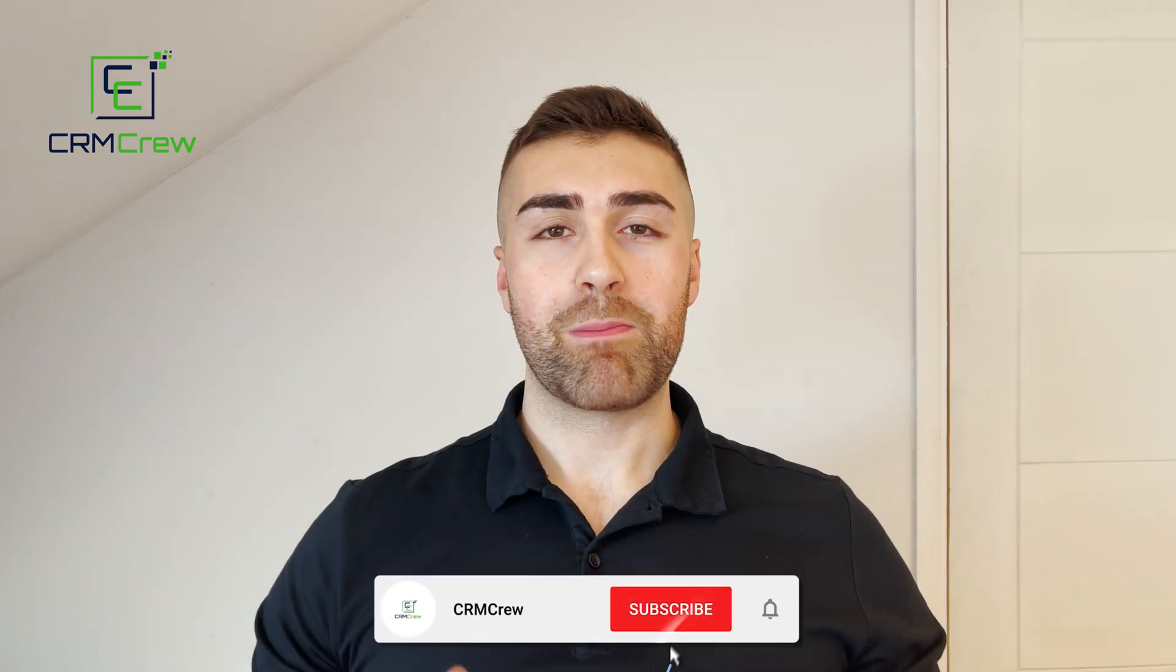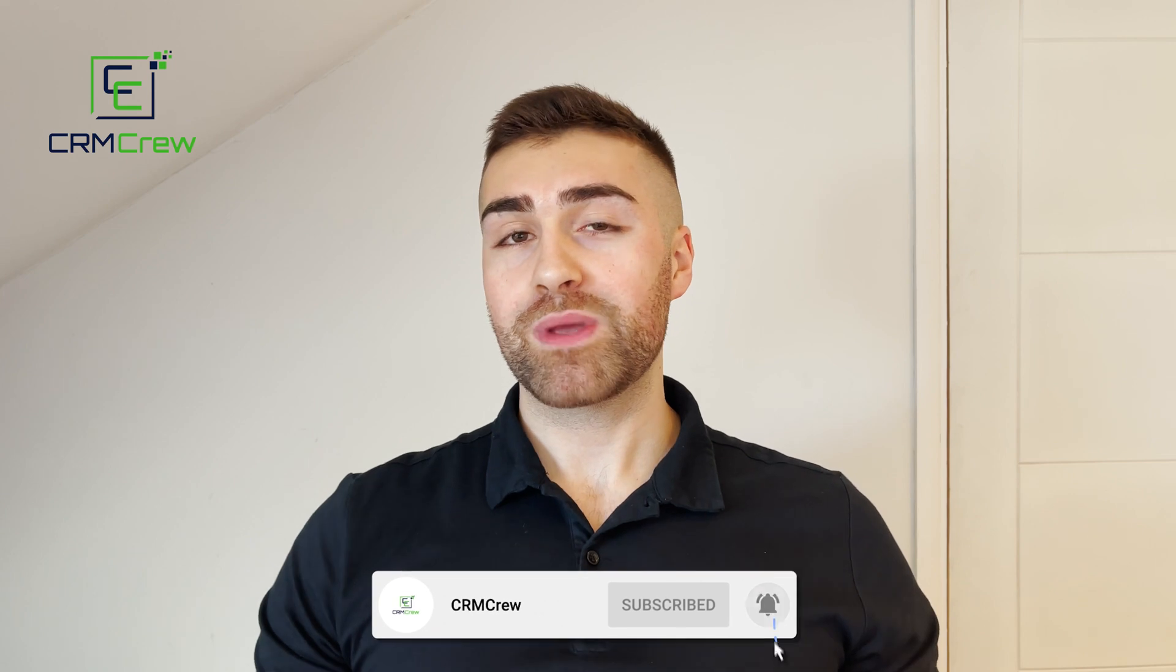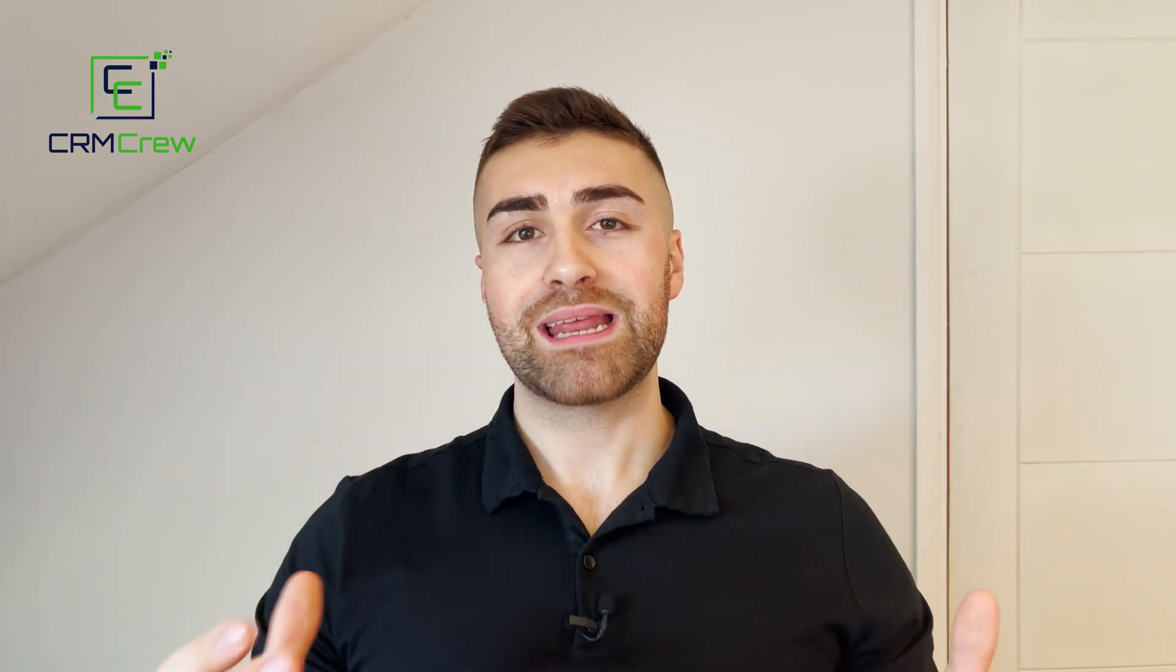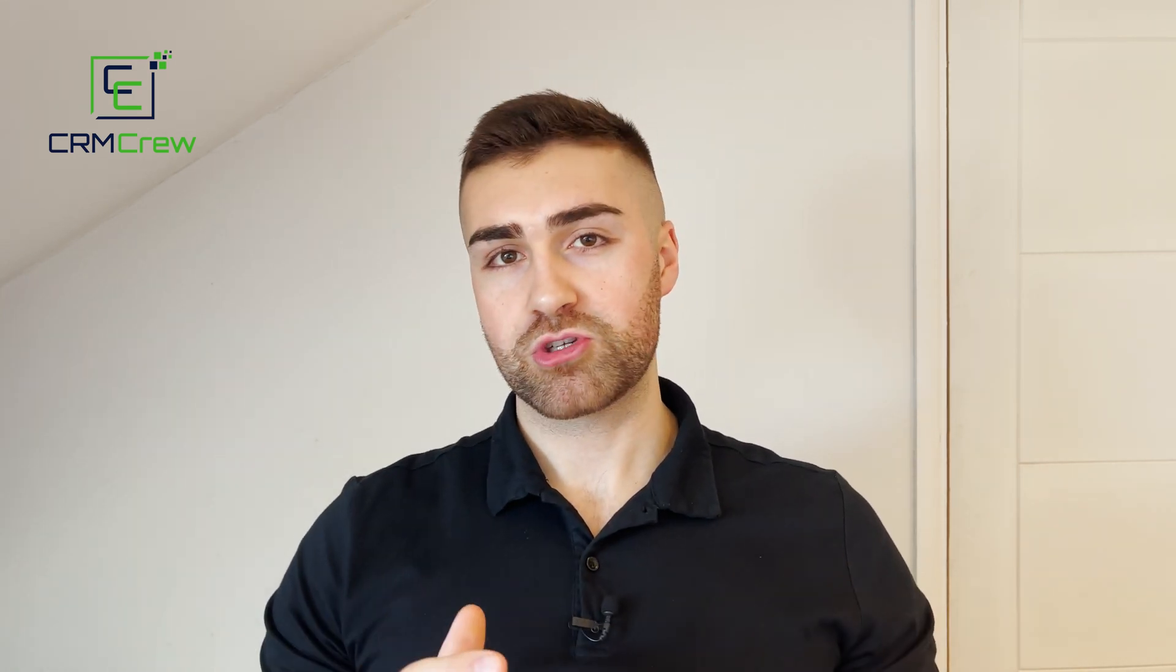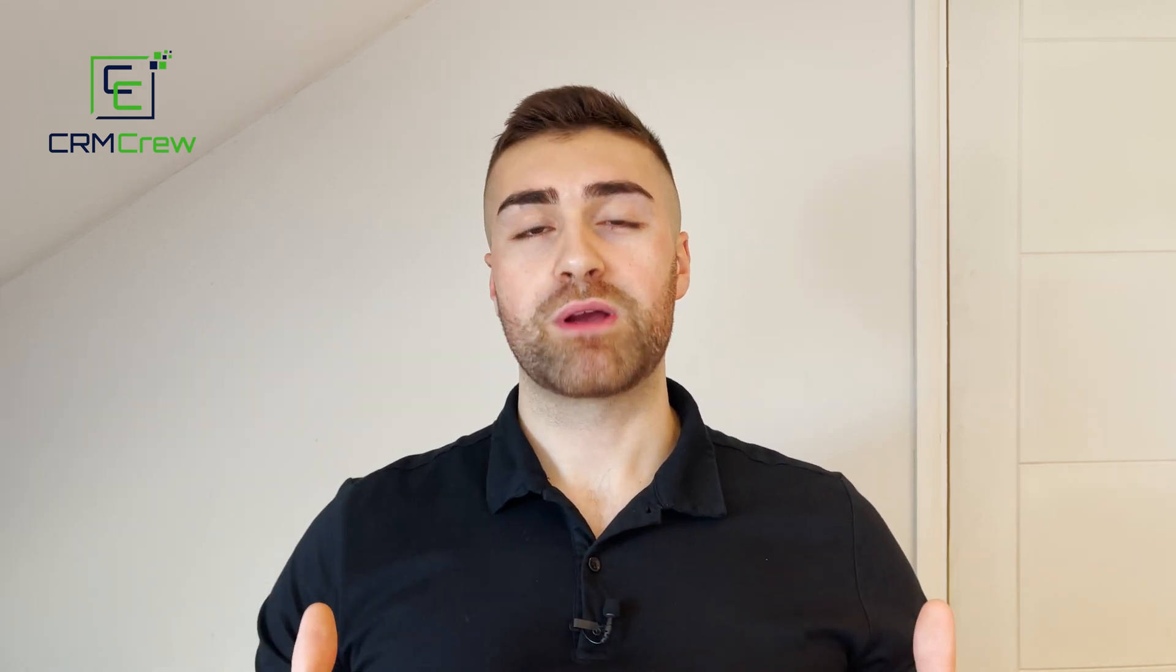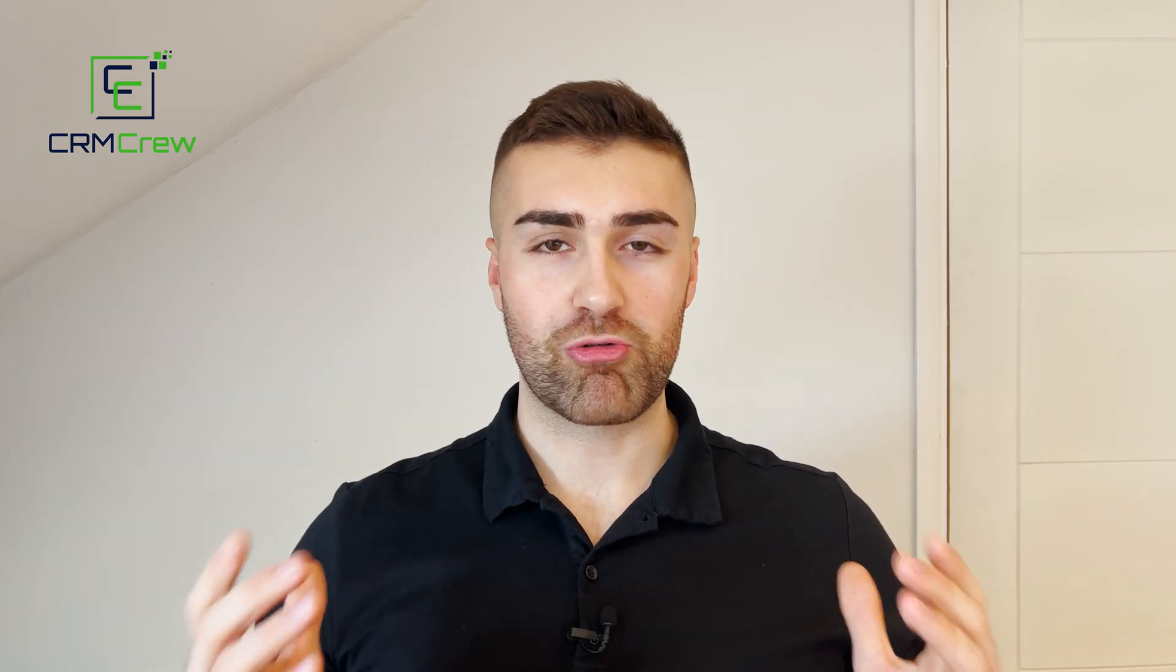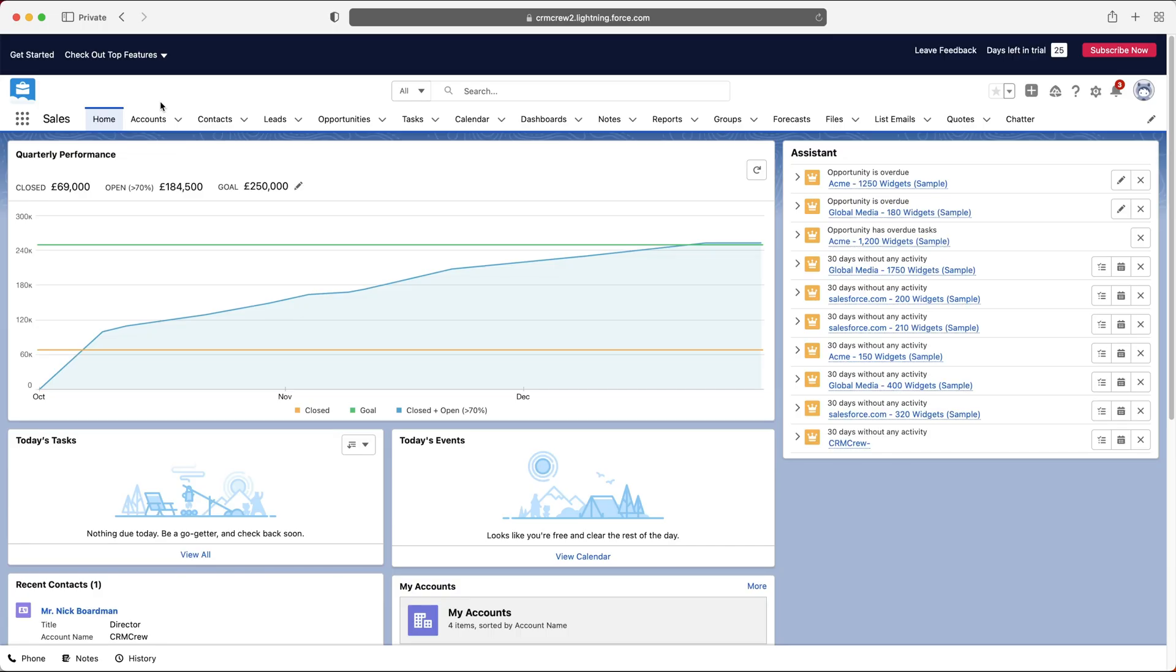Welcome CRM crew. My name is Nick. Just before we get into the video, if you need any further assistance with Salesforce training, please check out our website below. We provide bespoke CRM training services for businesses around the world. So without further ado, let's get straight into the video.